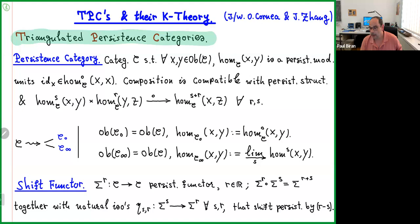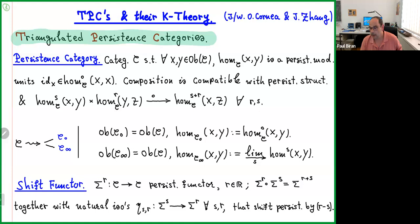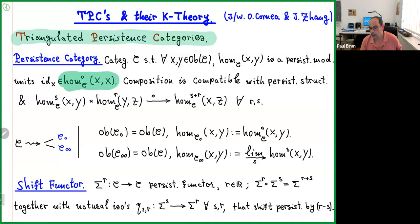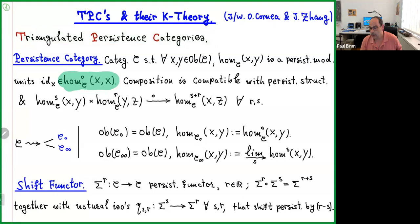What is a persistence category? Well, this is exactly what you would expect it to be — no surprises. It's just a category where for every two objects, the hom of the two objects is a persistence module. I will work over a field, so the persistence modules will be over a field. The identity elements in hom(X,X) are at persistence level zero, and the composition is compatible with the persistent structure in the obvious sense. When you compose a morphism from level S with a morphism from level R, you land in level R plus S.